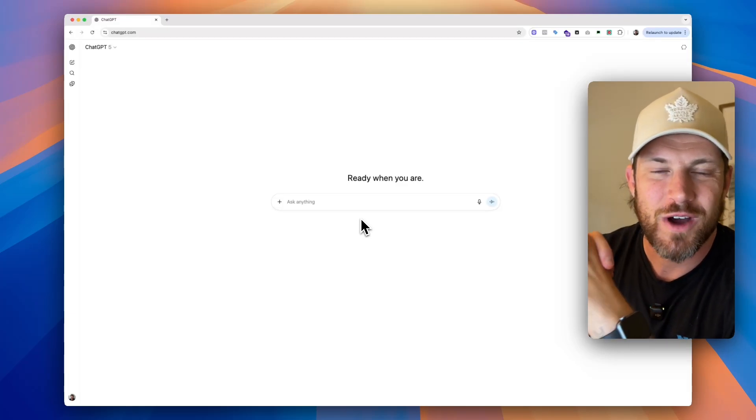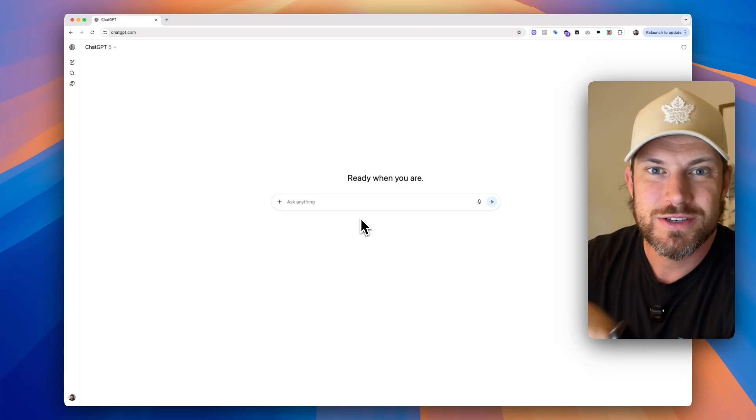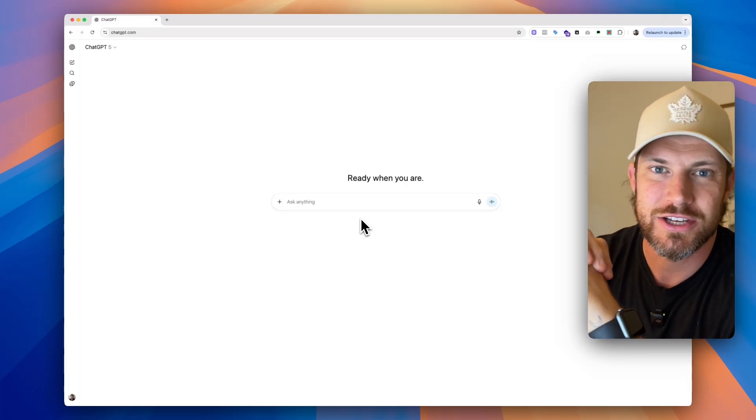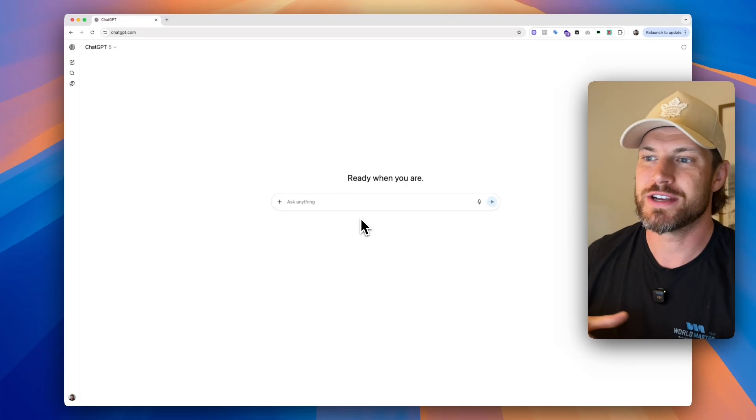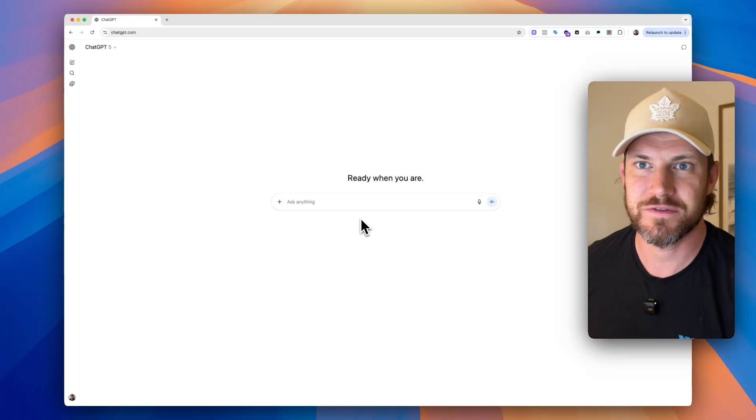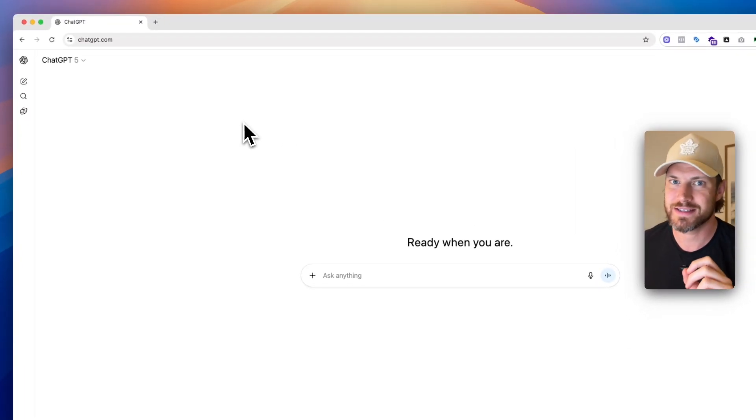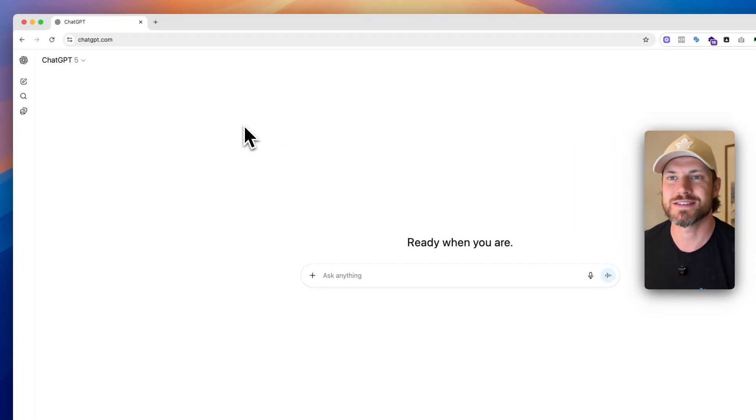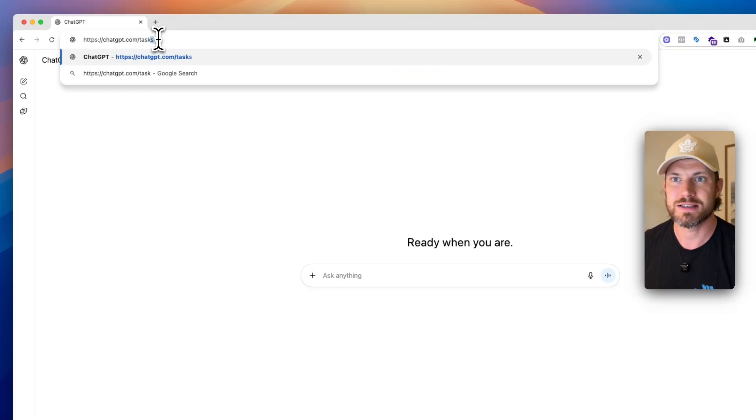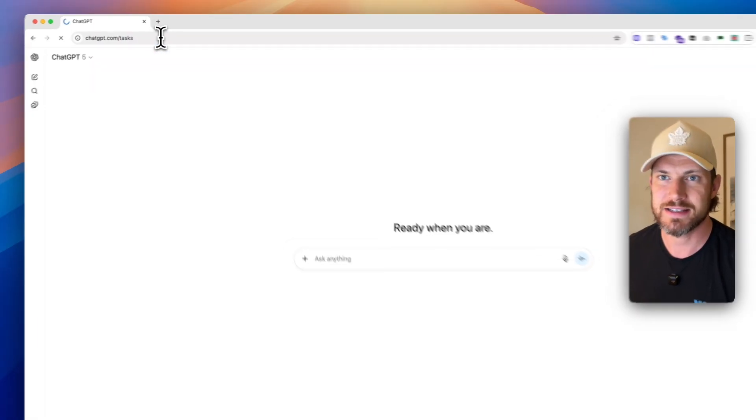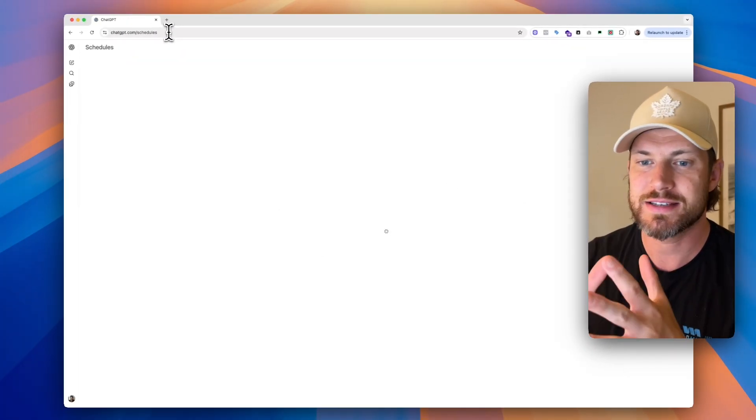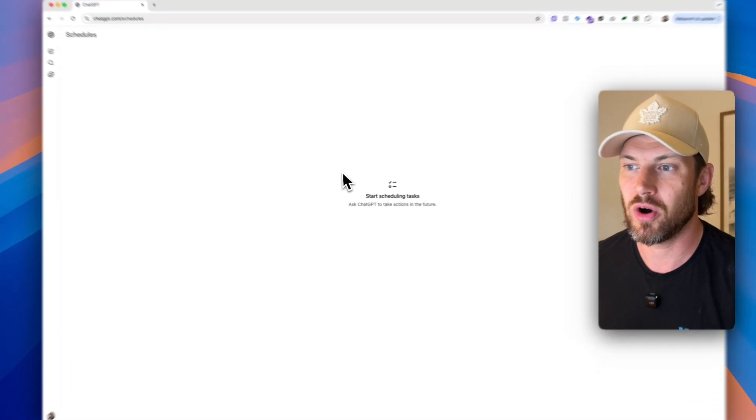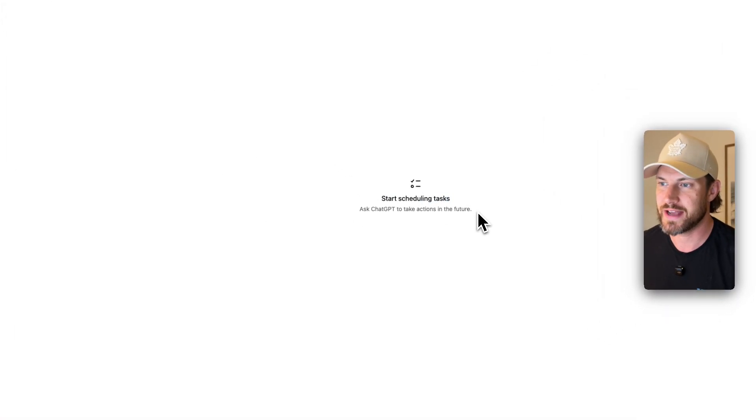All right guys, inside this video I want to show you a super underutilized feature inside of ChatGPT, which is the tasks feature. Now what you can do is you can basically get to this from two different places. Number one, you can go to ChatGPT.com slash tasks. And inside of this tasks window, you're going to see all of these scheduled tasks that live inside of your account.